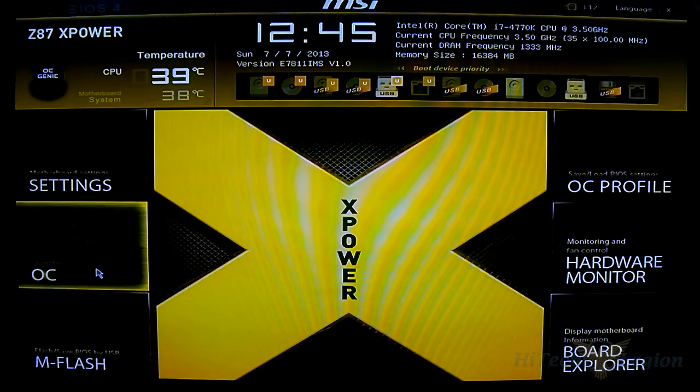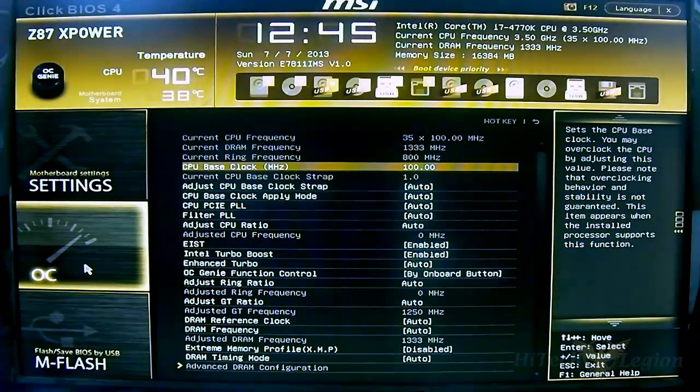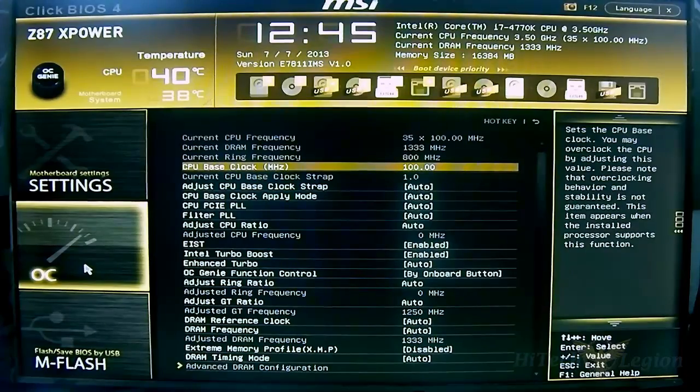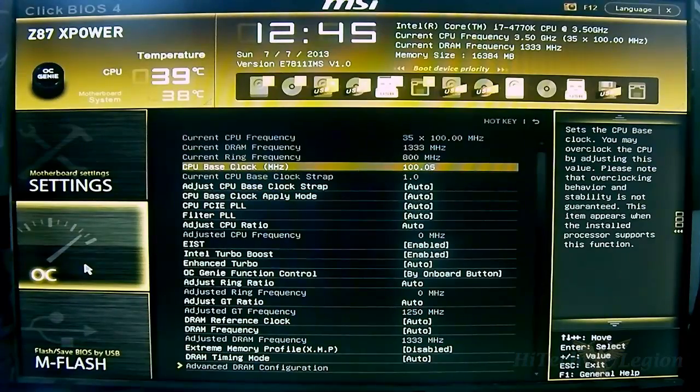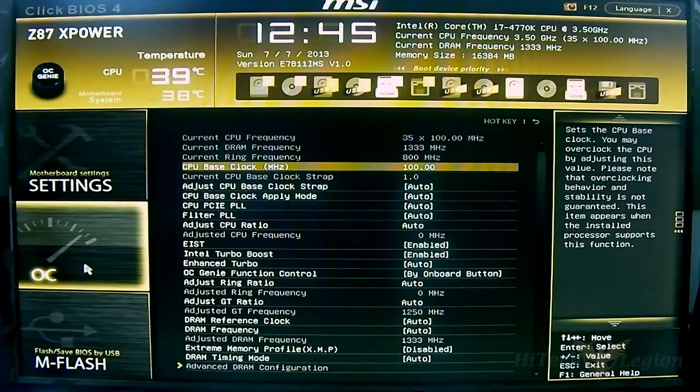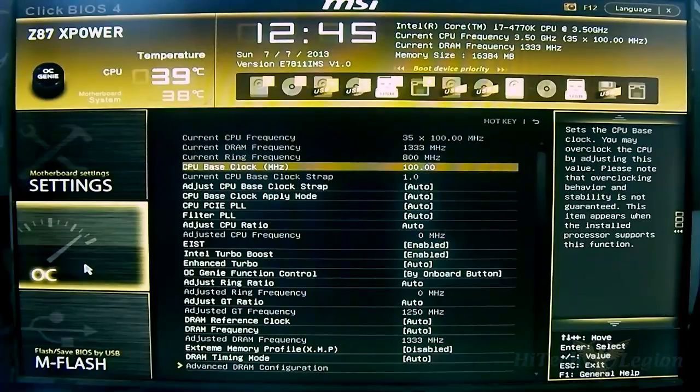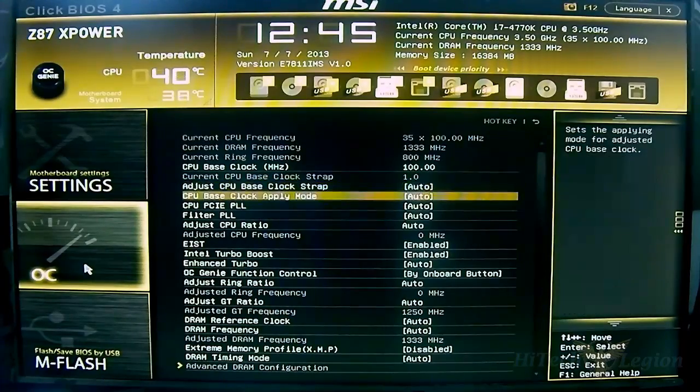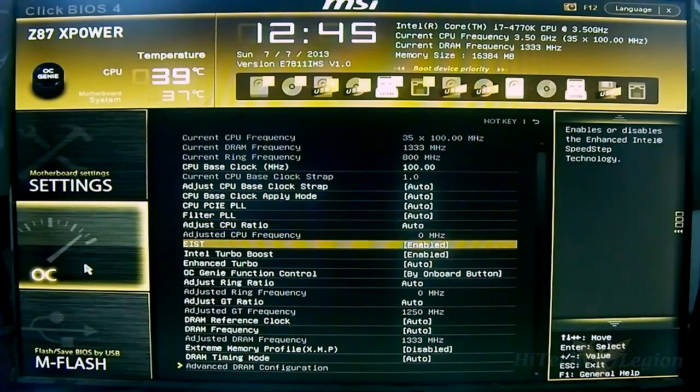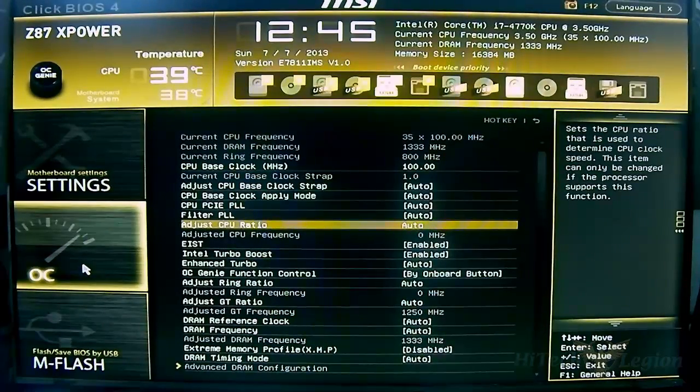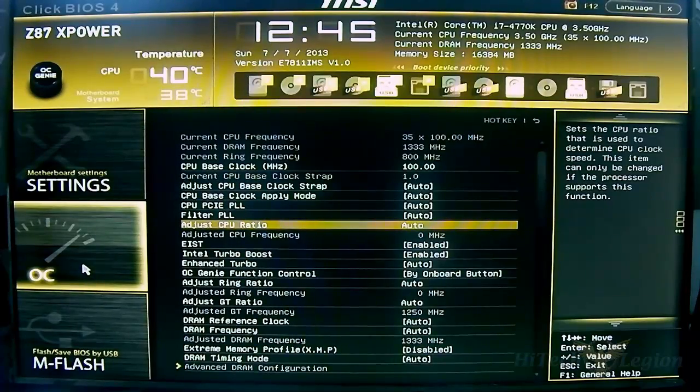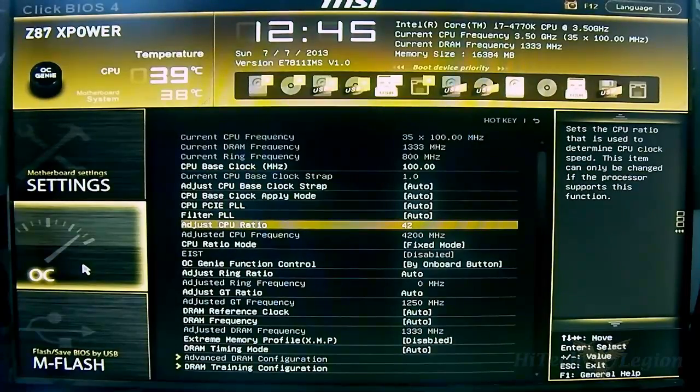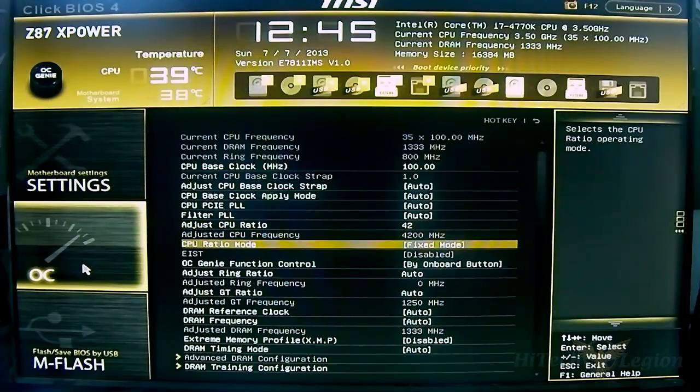You have the OC options here. The grayed out areas are the current settings. You can see the base clock adjustments - you can use your plus and minus keys on the numpad to increase the increment by 0.05 increments so you can pinpoint the specific base clock that you need. You have CPU base clock strap, CPU PLL, CPU ratio adjustments.